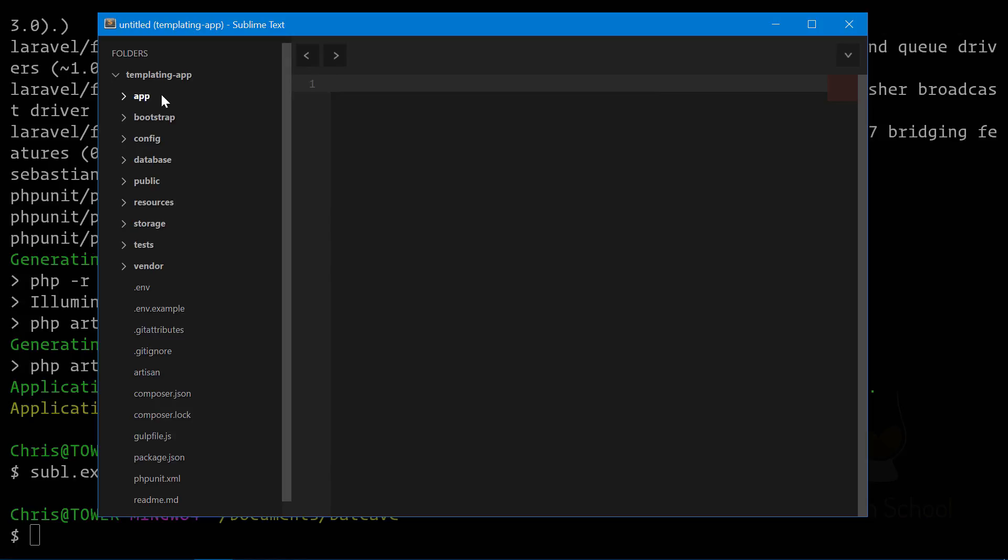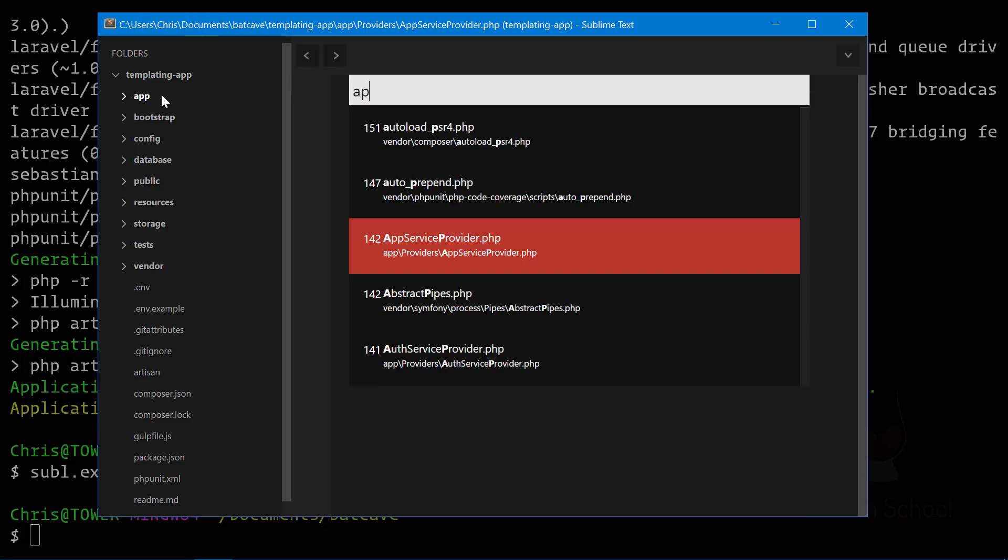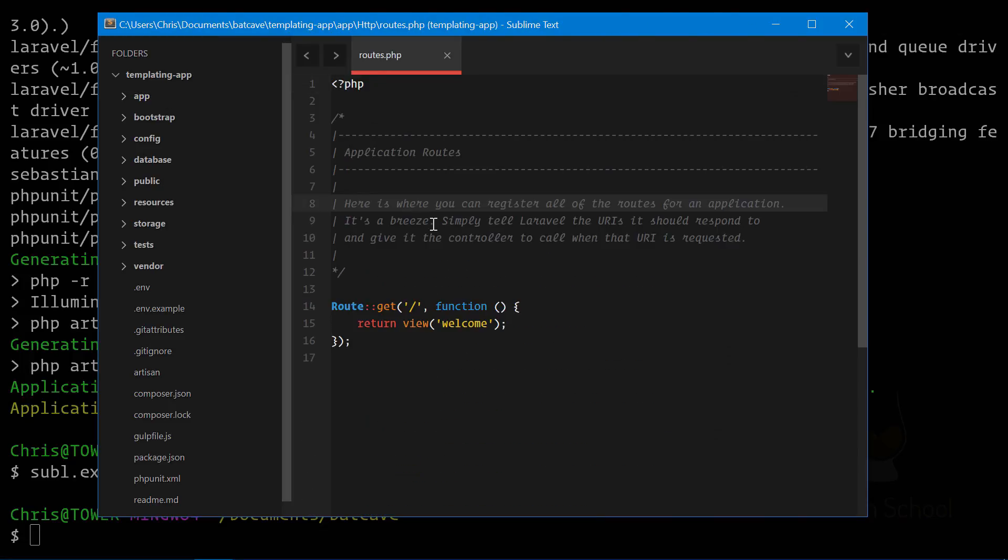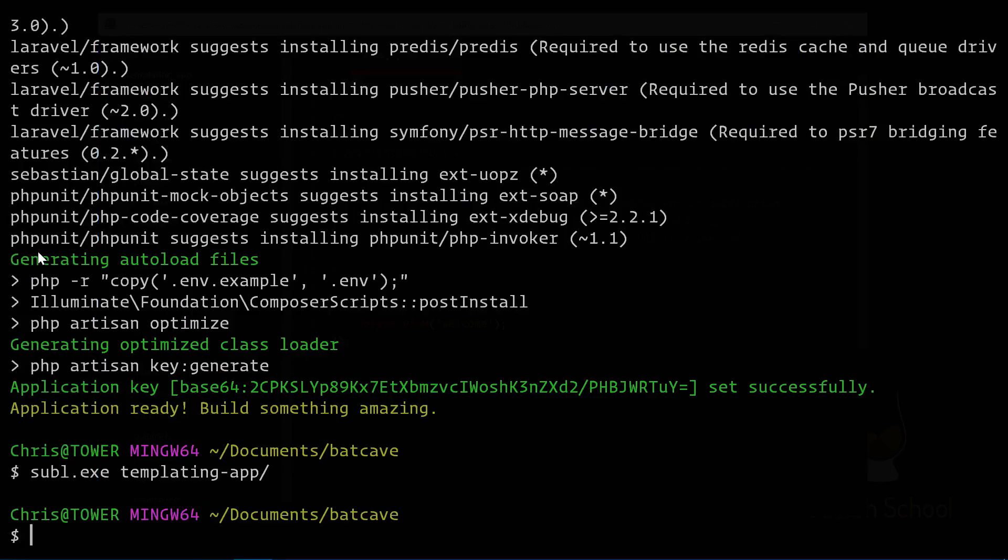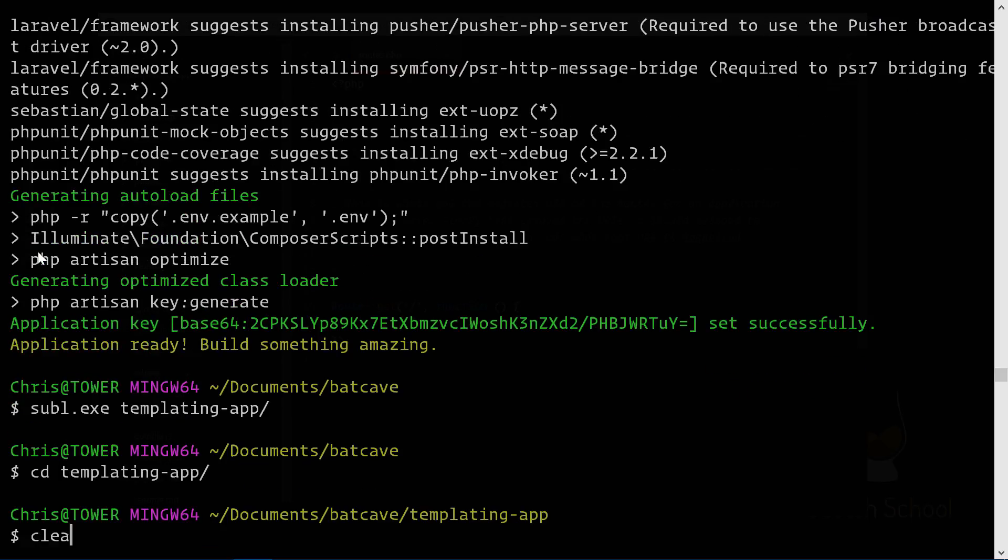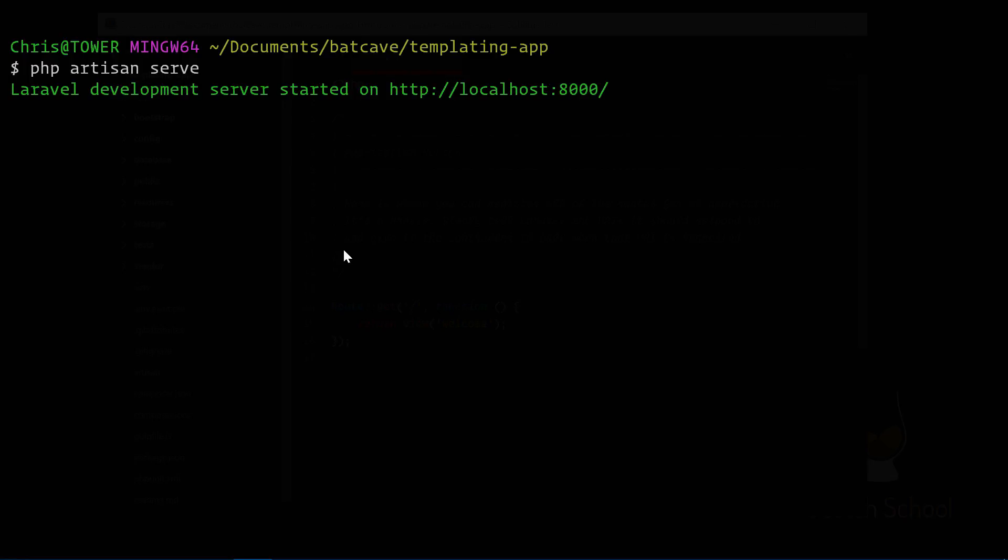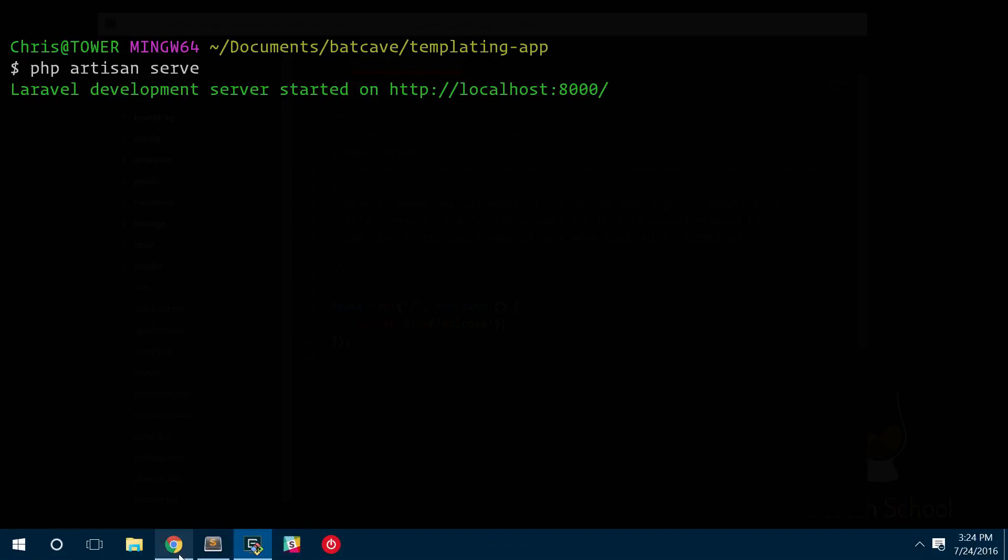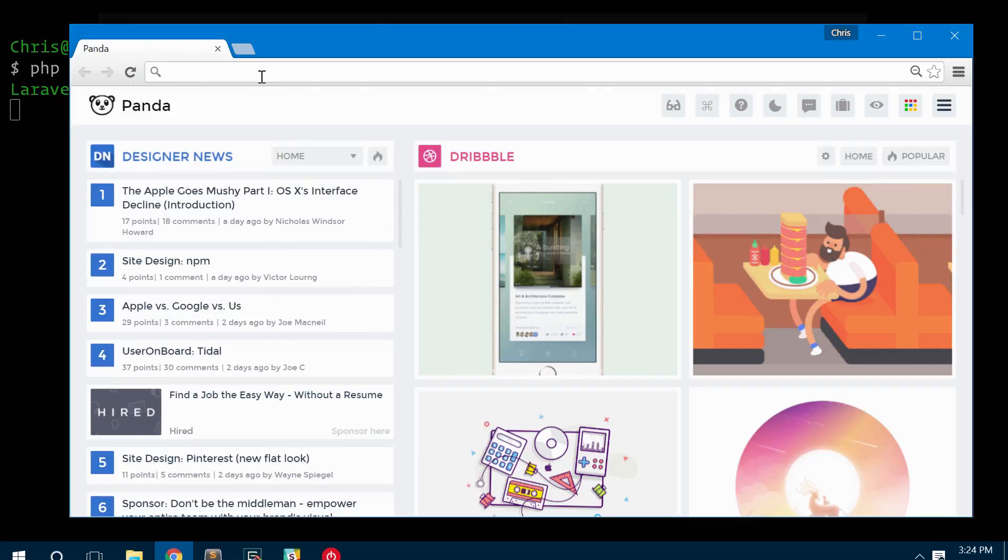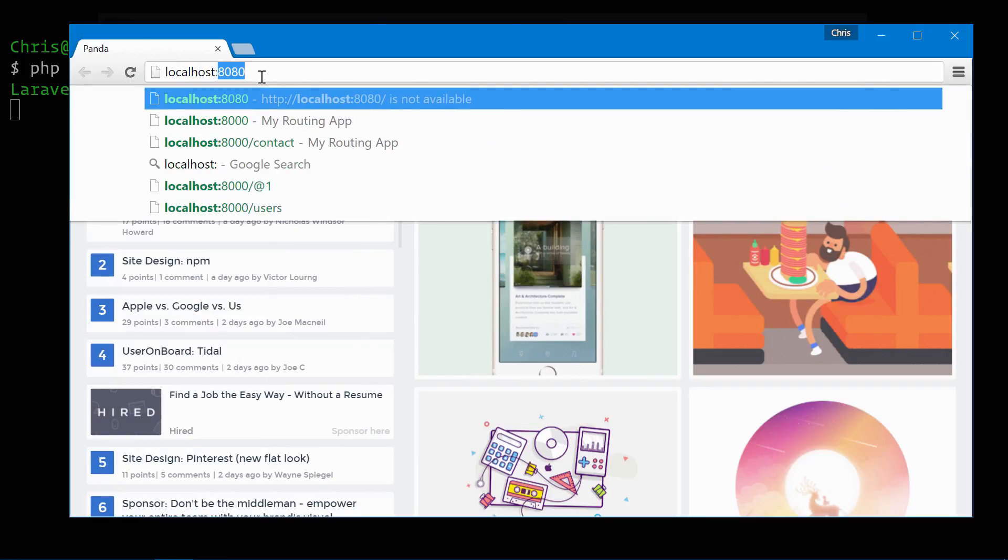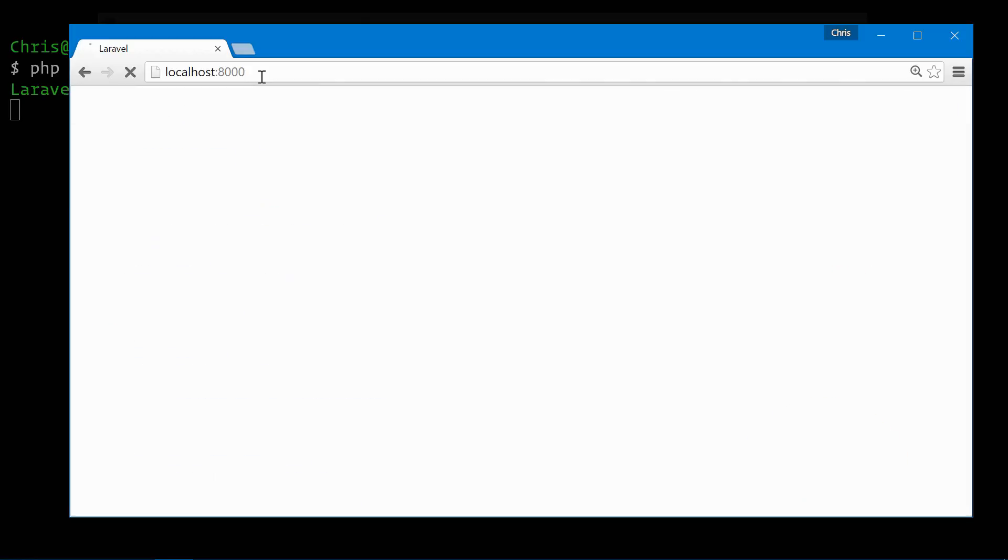We are going to start in app routes.php, and let's make sure that we start our Laravel application. We're going to use the built-in PHP server. Let's clear this and PHP artisan serve. Now we can open Chrome, visit that in our browser, localhost 8000. And here is our Laravel install.